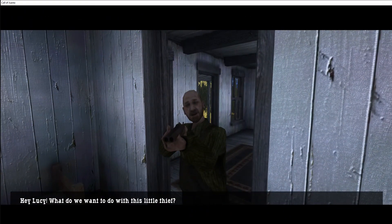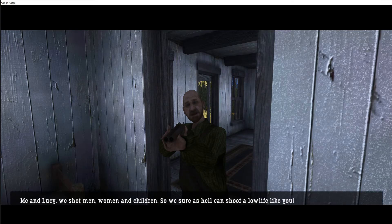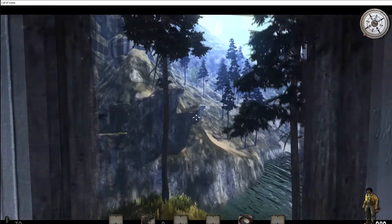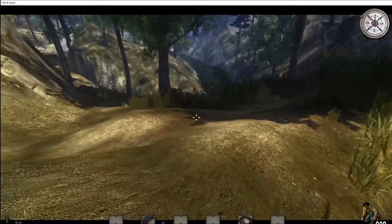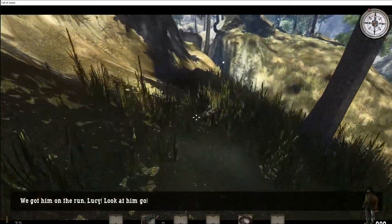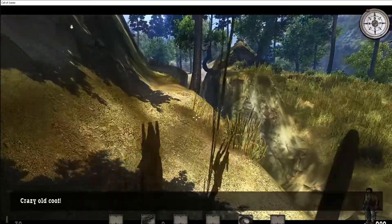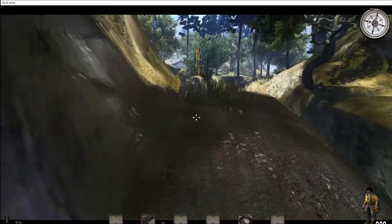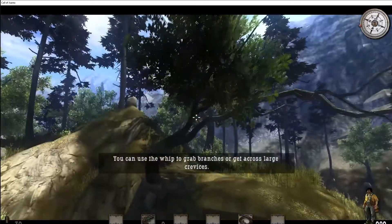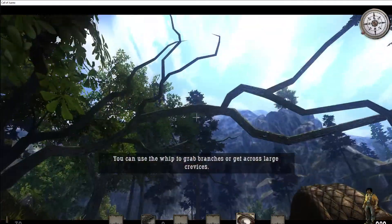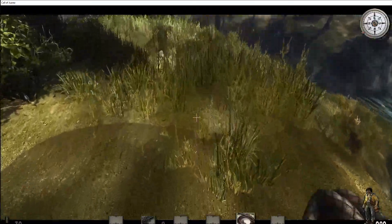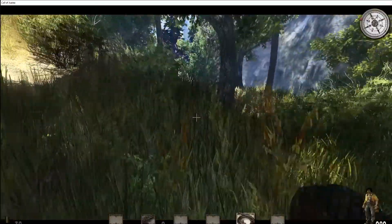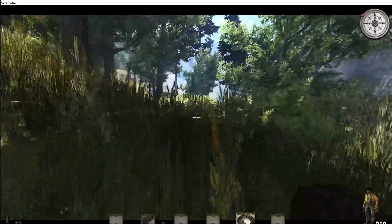Hey Lucy, what do you want to do with this little thief? Me and Lucy, we shot men, women too, so we sure as hell can shoot a lowlife like you! Take that out and run for him. Run. Holy shit. Oh, crazy old coot! You did just try to rob him. Well you did rob him, you stole his ammo. I don't think, I don't think he's that far off from being right to shoot your ass.